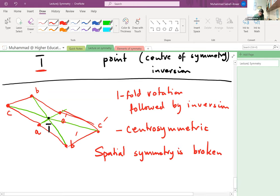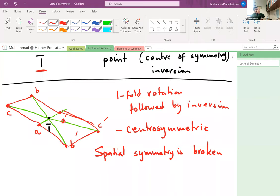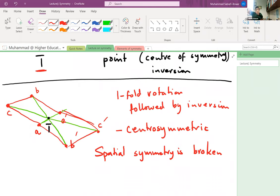A vivid example: if you hold one palm facing you and the back of the other hand facing you, the exact center of the line between your two thumbs is a center of symmetry. The two hands form a centrosymmetric pair — there is an inversion center between them. So the human body is centrosymmetric, and the hands present a really good example of that.